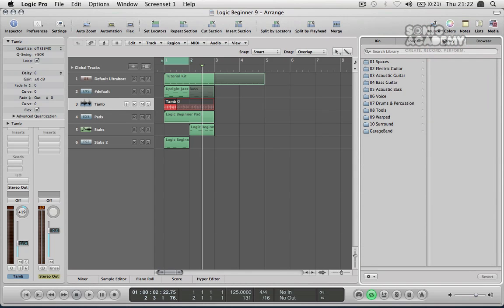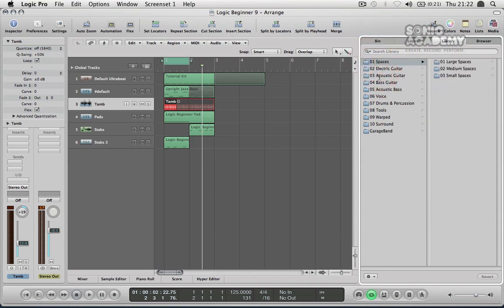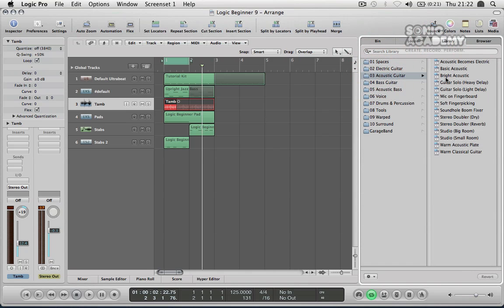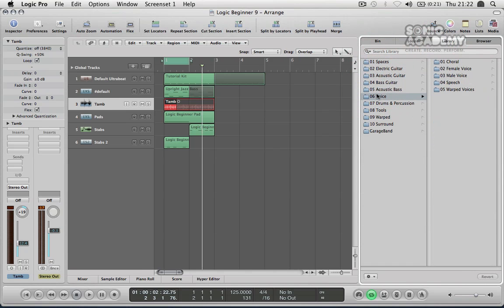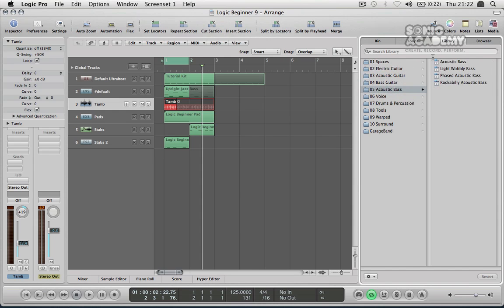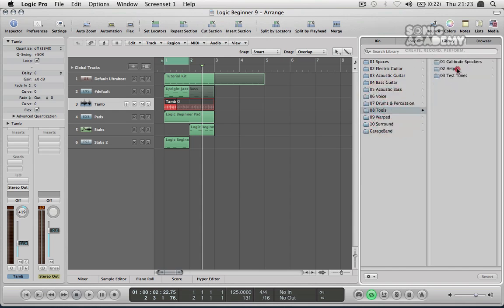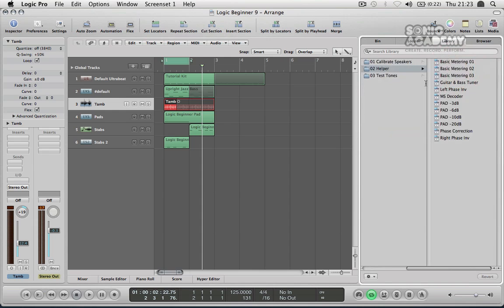You've got a library control here as well. It just lets you flick through Logic's library. This one here in particular is just effects so EQ settings and things for particular tracks.